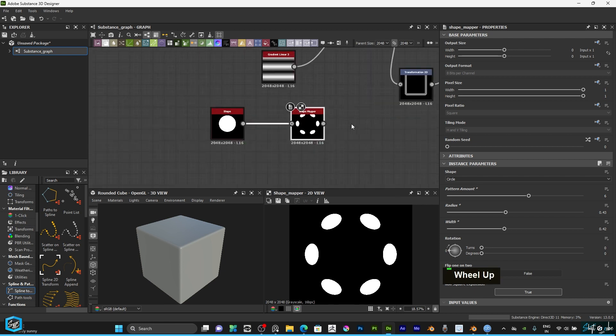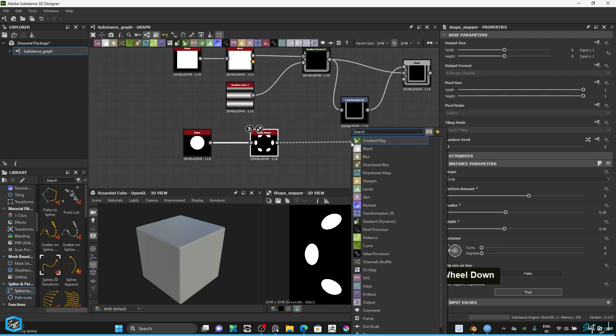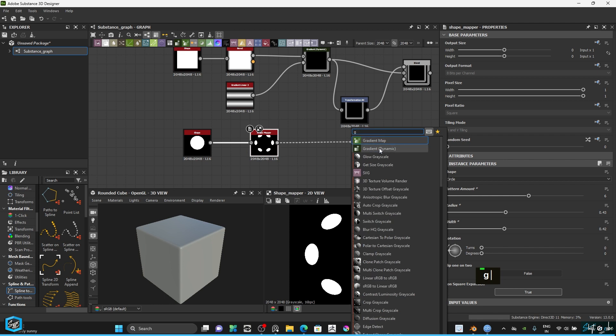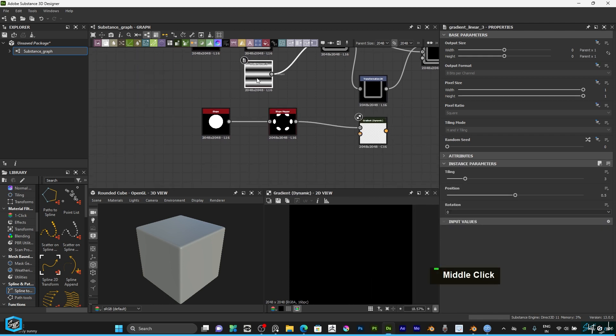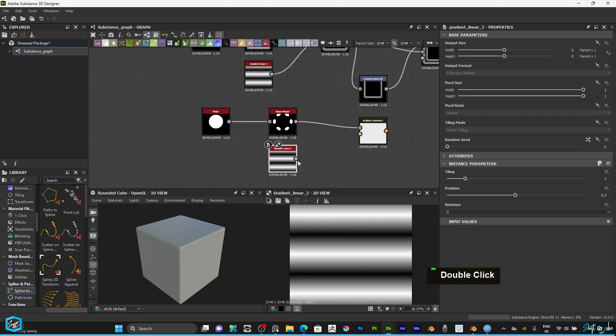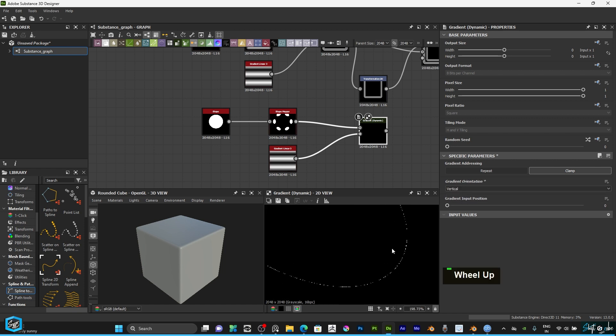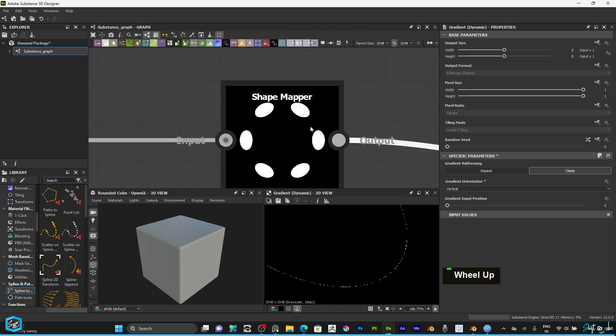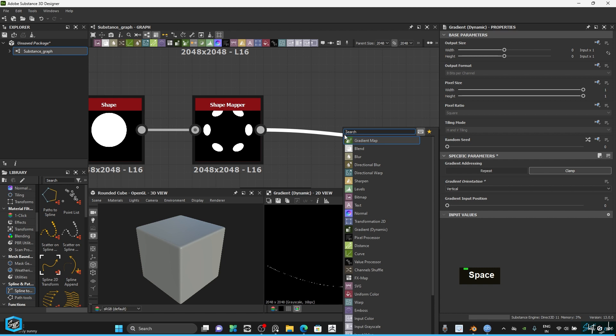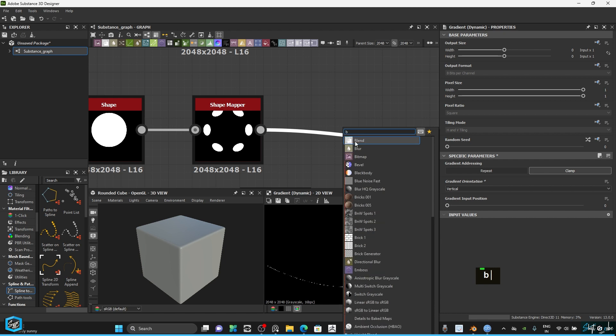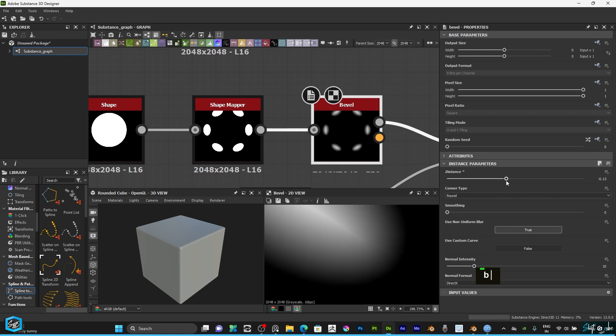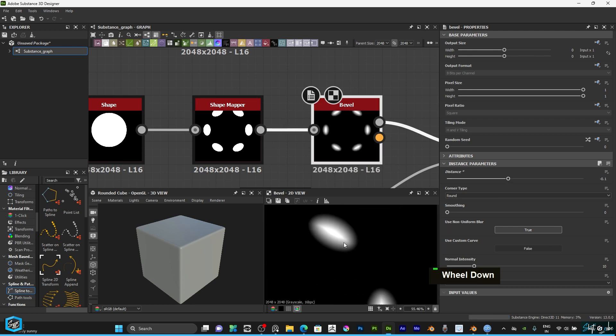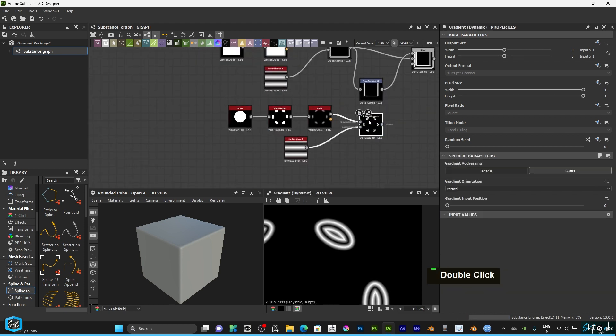Then I am going to set fill type to gradient dynamic. Then just duplicate this gradient entry and connect this and change to vertical. Here there is no blur given, so you need to give some blur or bevel. Anything, just give it the best part. Type bevel. Then give some distance. So then we will get this kind of shapes.